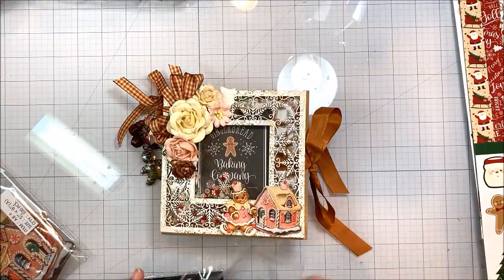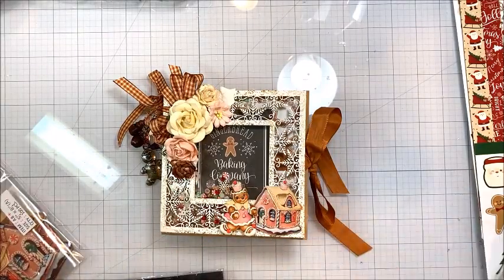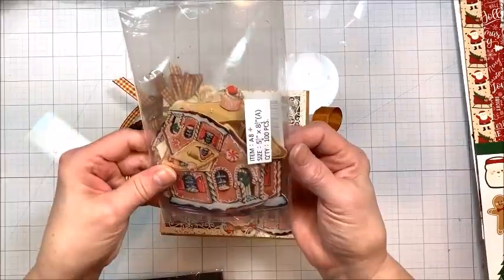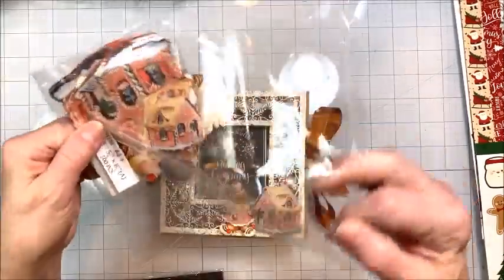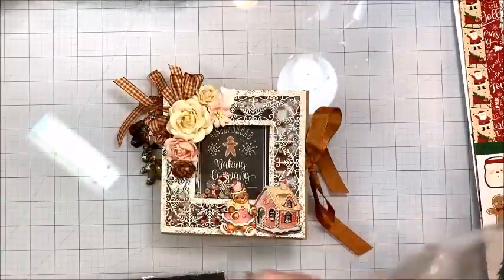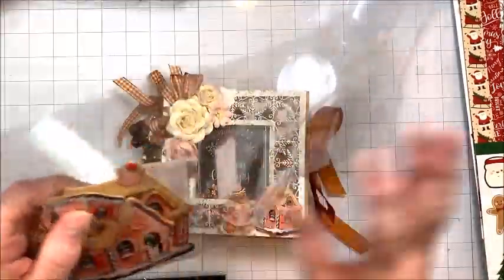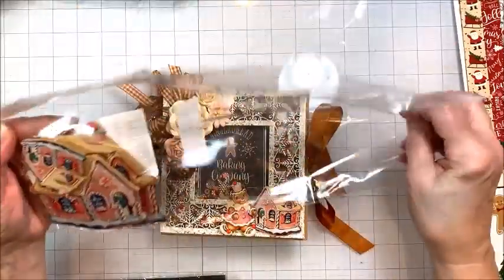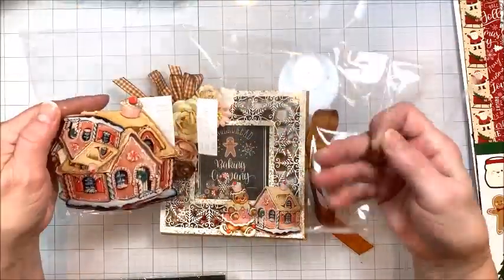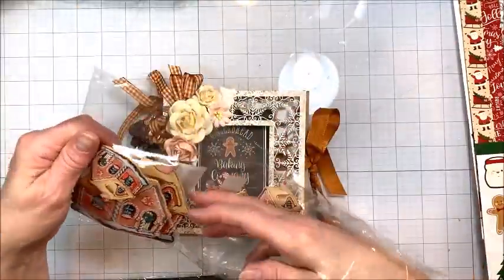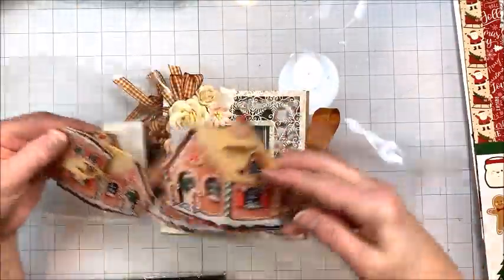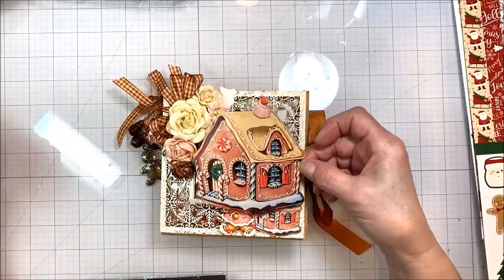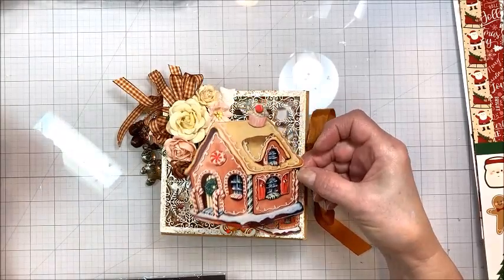And then there's this wonderful gingerbread house which comes in various sizes. I've used the smallest on my album cover. I love the colors in this. They're just sweetly vintage. Look at that. The details.